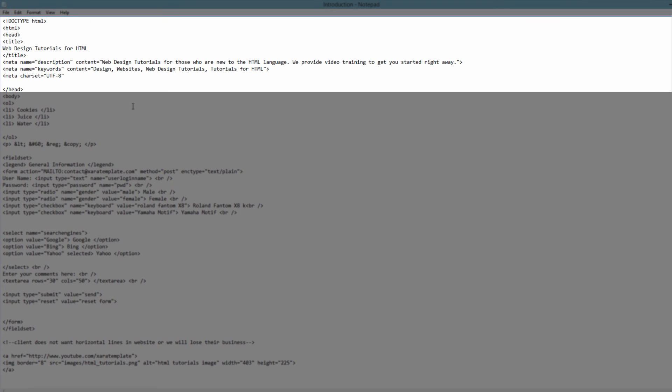So once you have that in quotes, we're going to go ahead and write our ending angle bracket, hit Control-S, and we're going to save that.